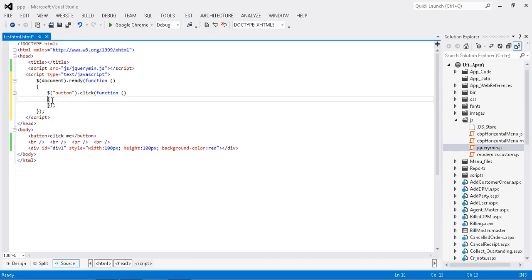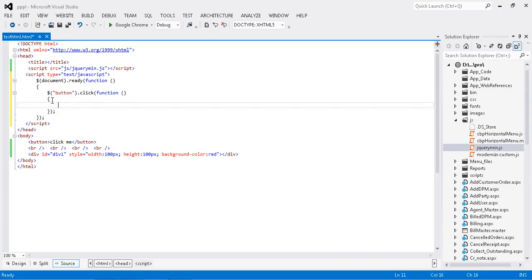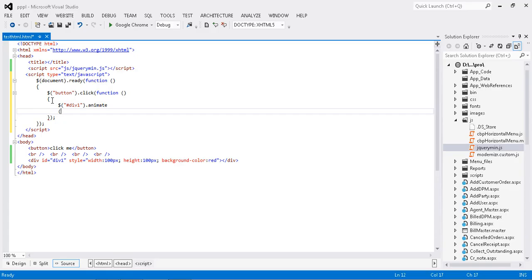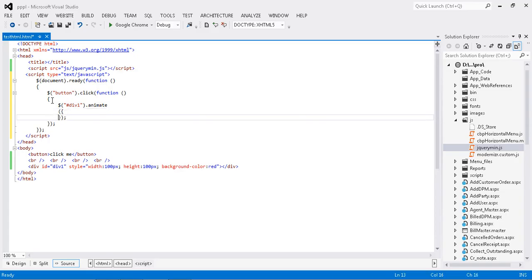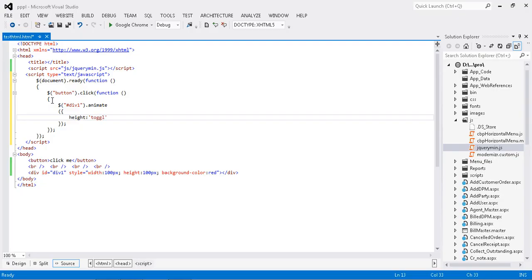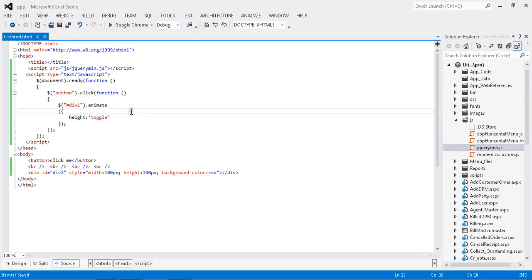Okay, once my button click... okay, what I'm going to animate? I'm planning to toggle my height. Okay, okay fine, my script is ready now. Again I'm going to run my application.